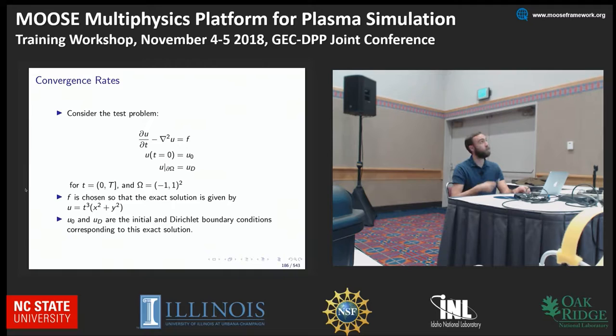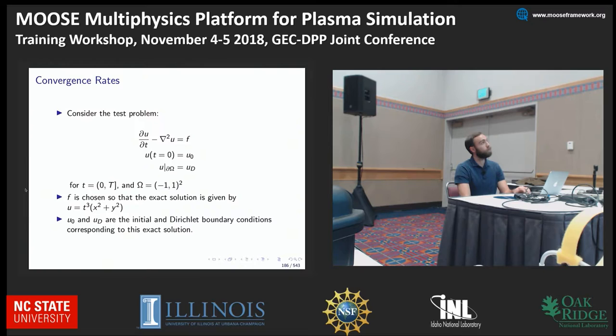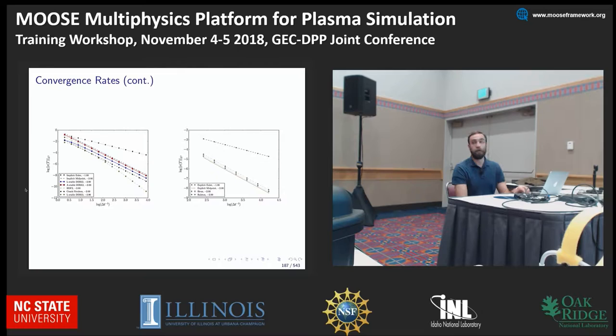The next couple of slides show convergence rates for different time integrators. It's a time-dependent diffusion problem with a source term f, where f is chosen so that the exact solution is known. MOOSE provides implicit time integrators — the default is backward Euler and the diagonally implicit Runge-Kutta method — as well as a couple of explicit time integrators. Each one supports adaptive time stepping, which means the simulation will automatically try to increase the time step.